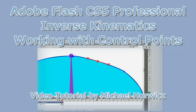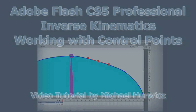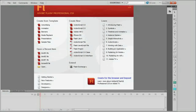Hi, Michael Herwich here for CreativeCow.net. In this tutorial, we're going to be looking at working with control points with inverse kinematics. I'm working in Flash CS5 here. These techniques also work in Flash CS4.